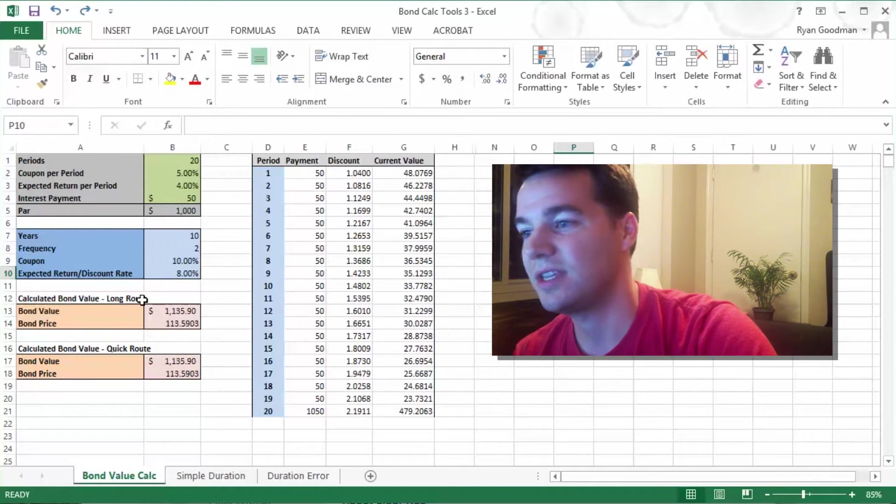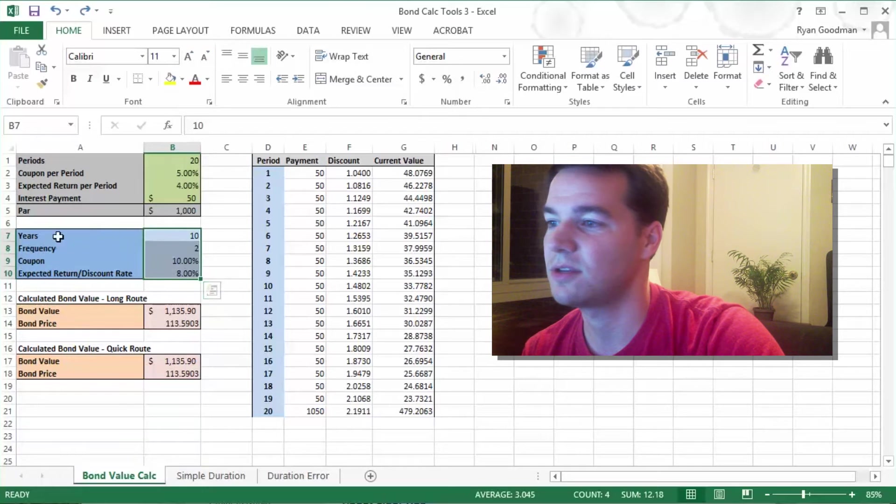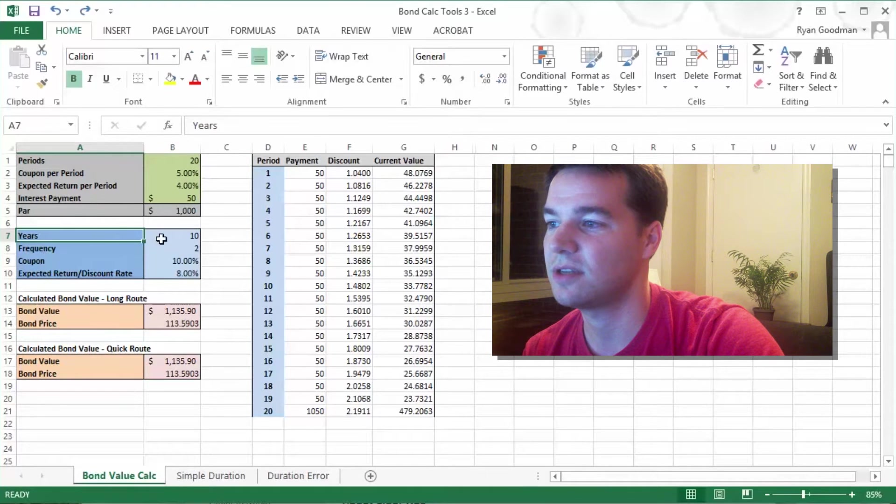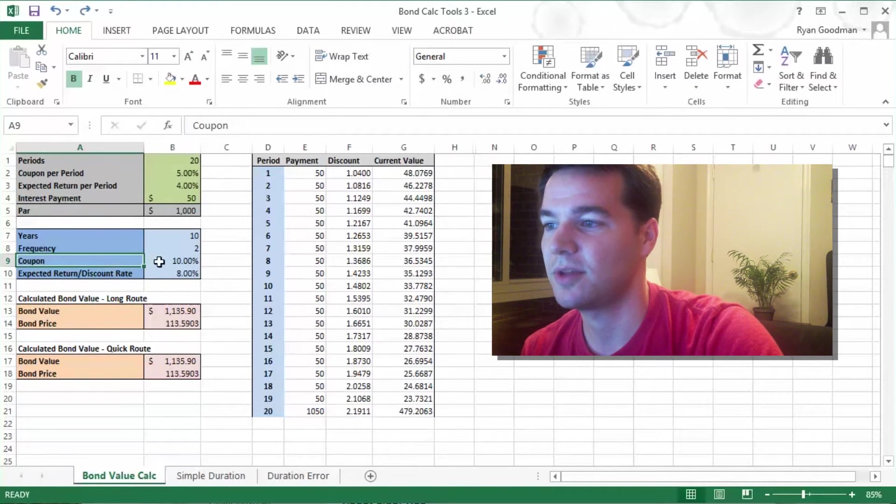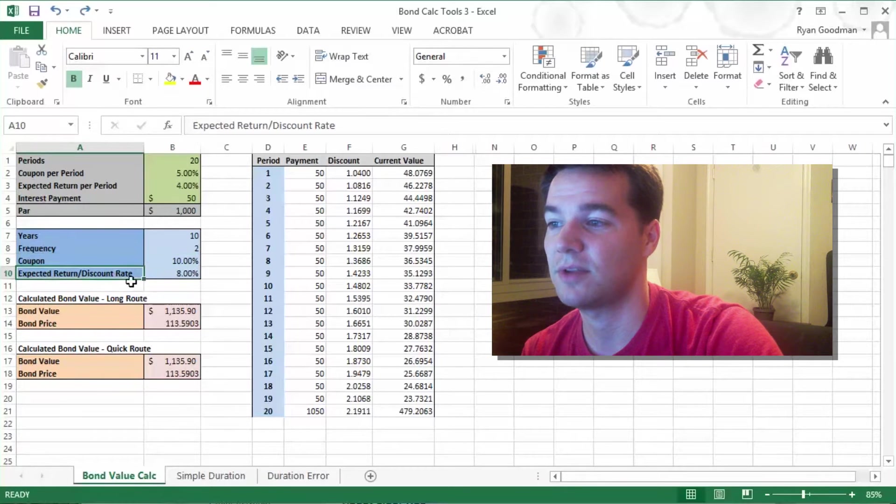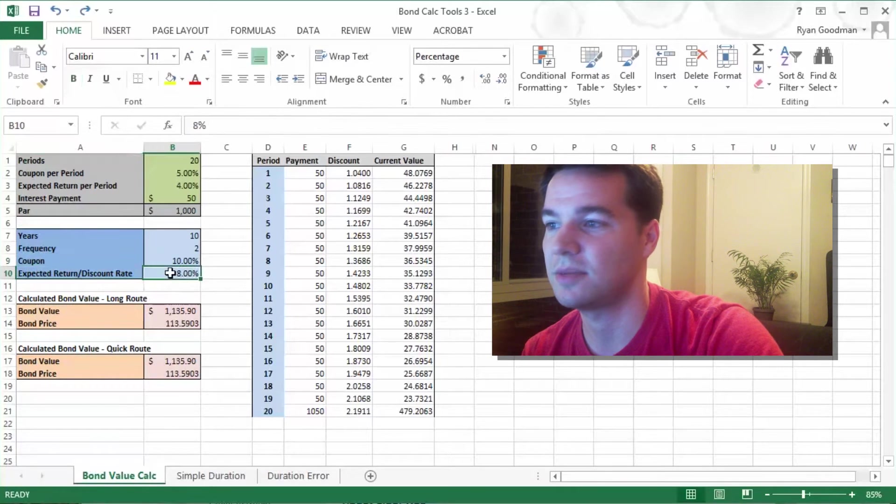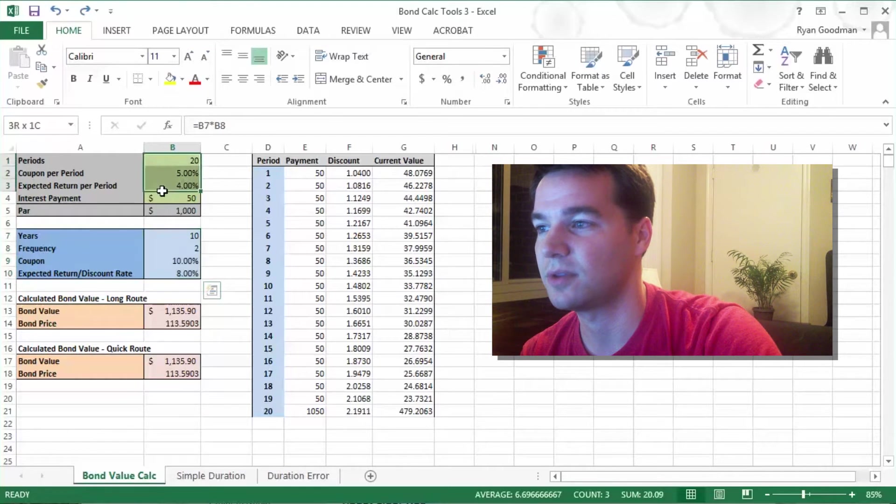So we need four inputs for this. We need the years to maturity is going to be 10 years, the frequency 2 means that it pays semi-annually, the coupon rate of the bond is 10%, and our expected rate of return is 8%. So from these four numbers, we derive these four.